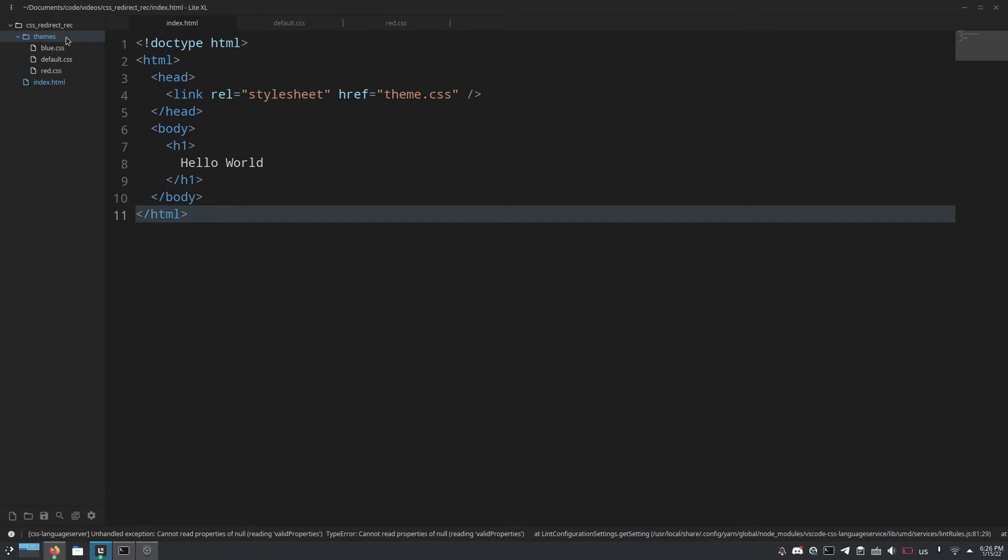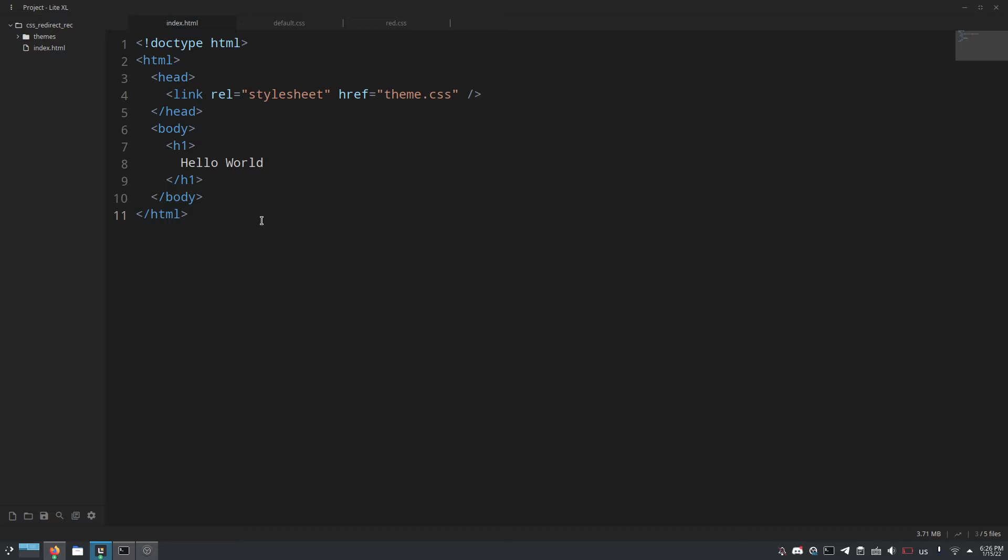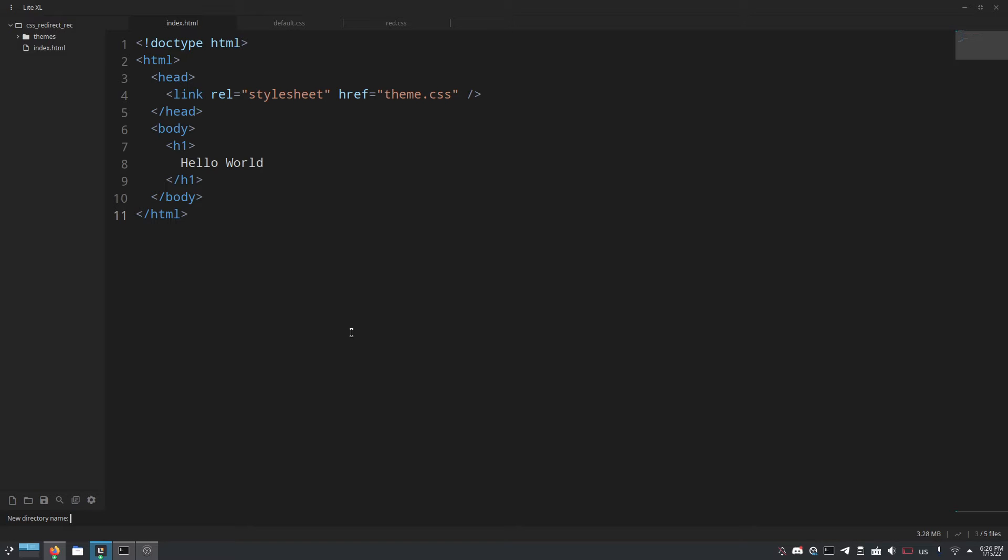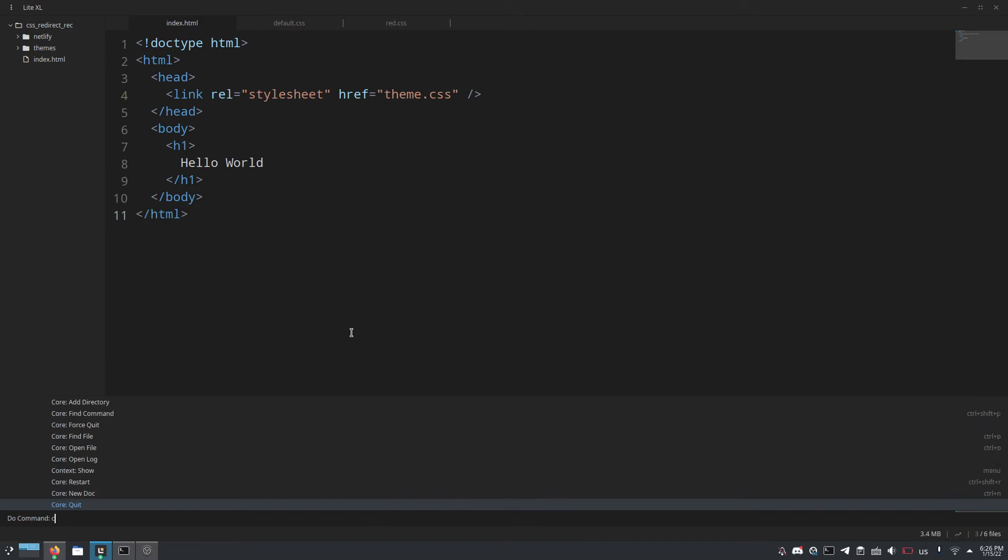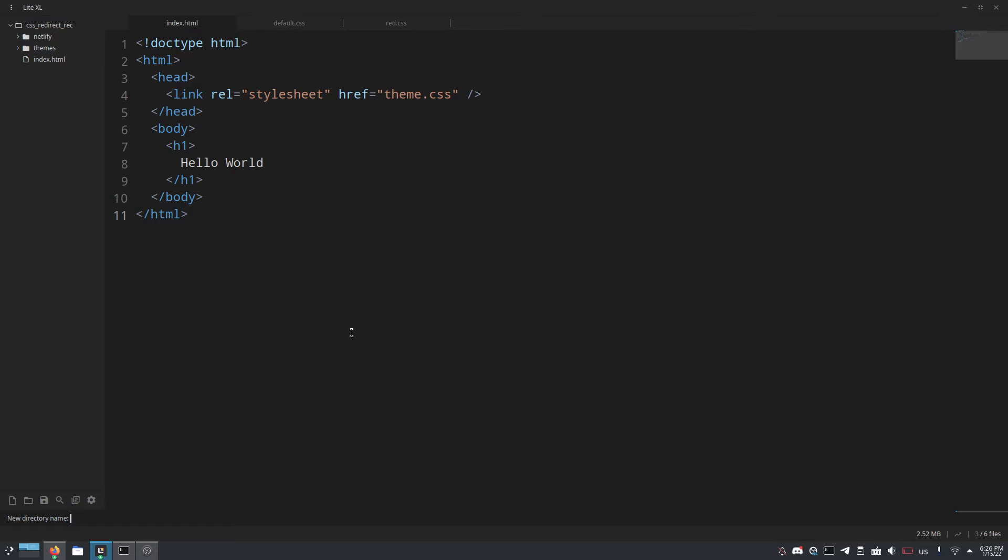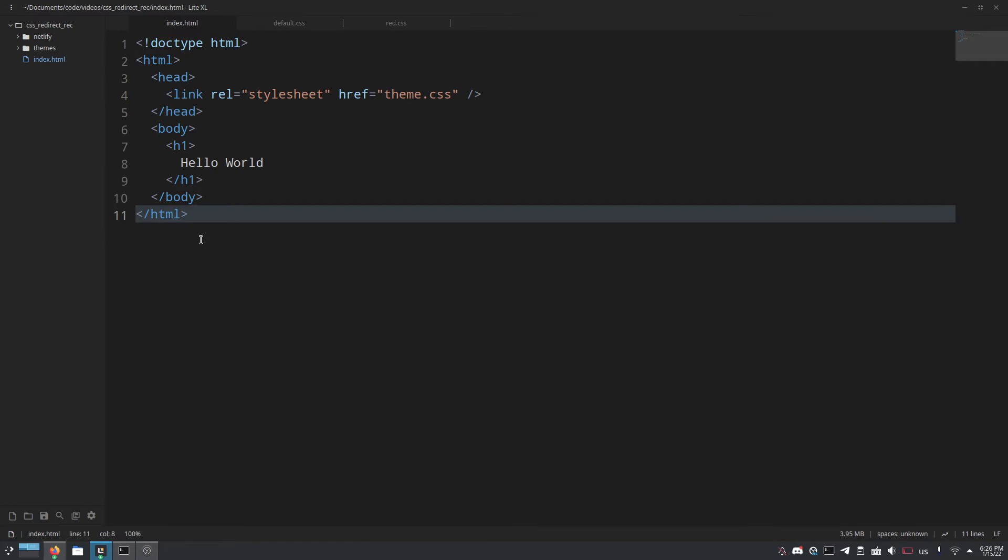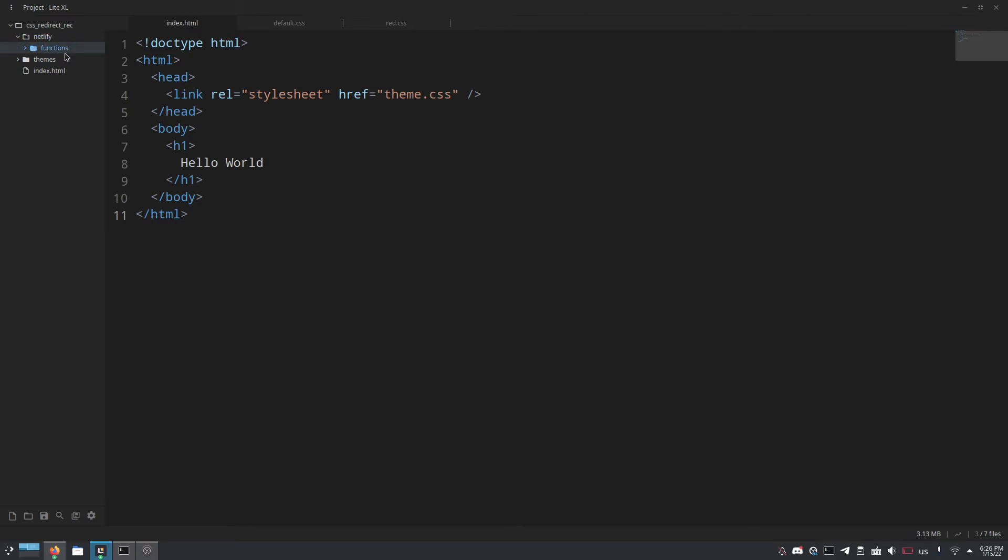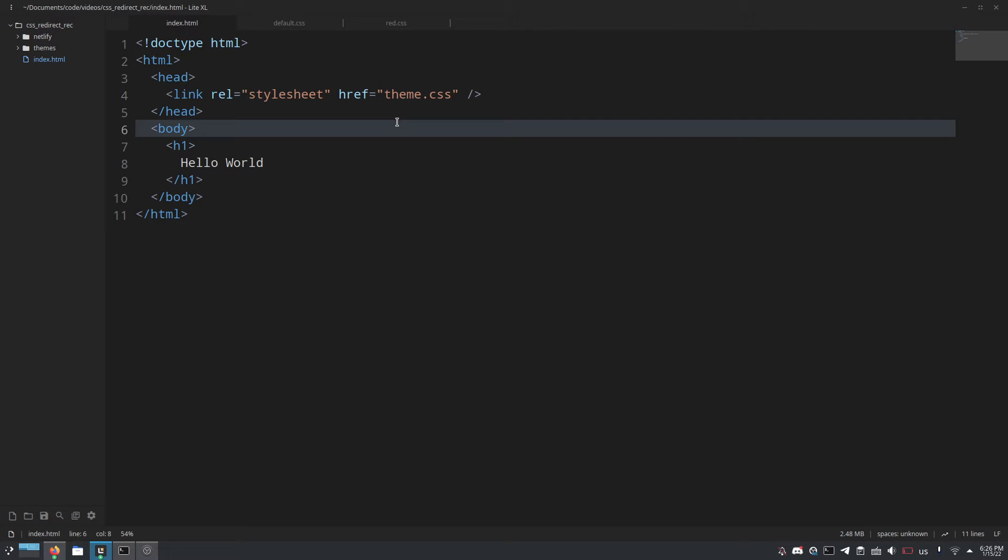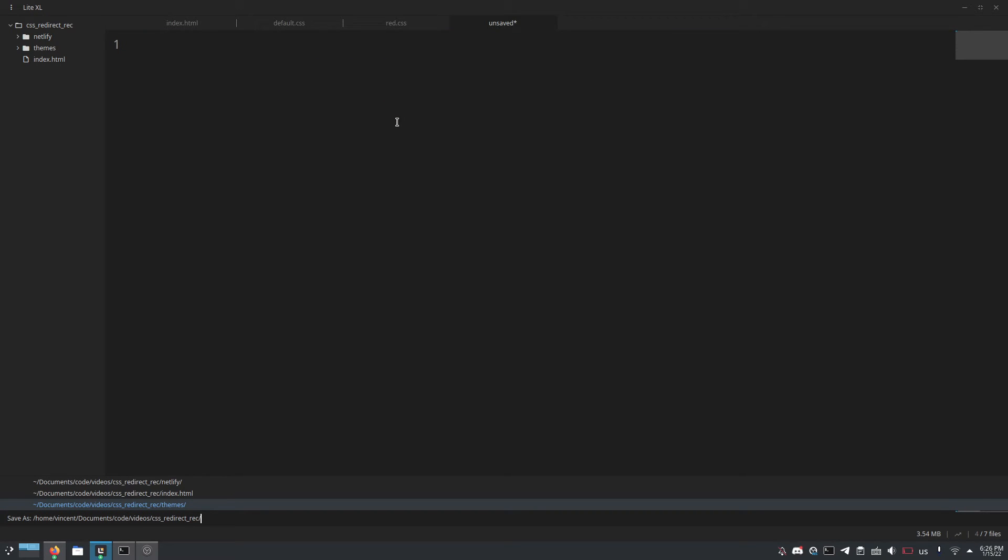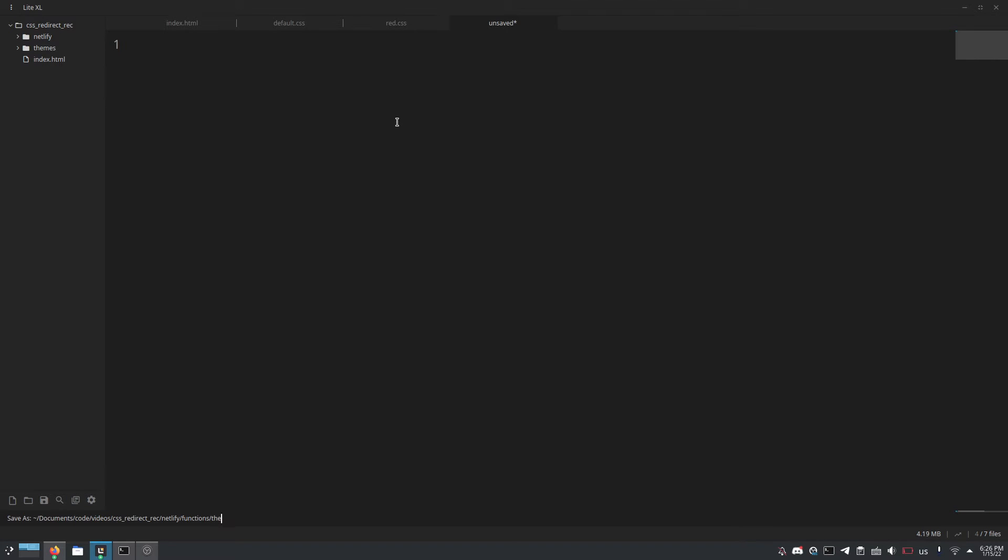And you need to set up a Netlify redirect to redirect theme.css to the Netlify function so first let's make the function and we need to make a new folder. Create directory and we'll name it Netlify and then we will make a new directory and name it Netlify slash functions. And that is the default path where Netlify functions are stored, of course you can configure this if you want but by default that's where it is so that's what I'm going to be using. So let's make a new JavaScript file and save it inside of Netlify slash functions and call it theme.js.